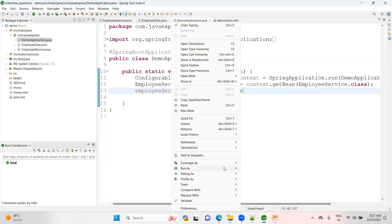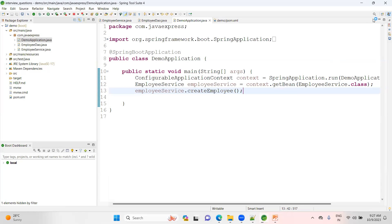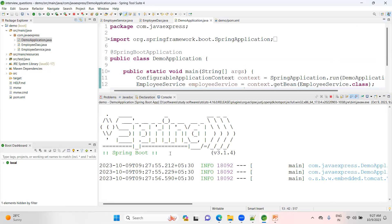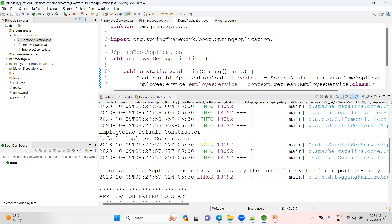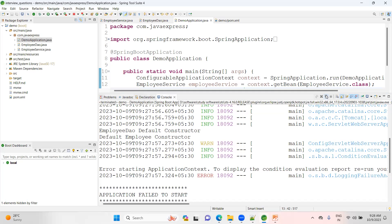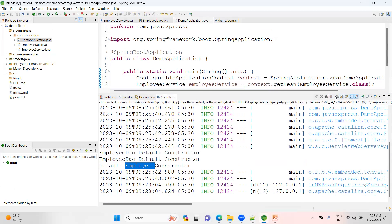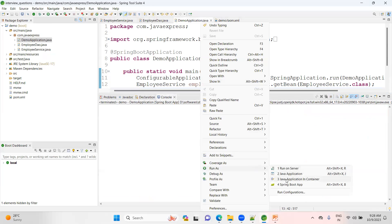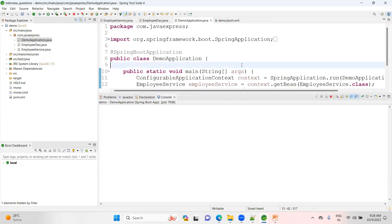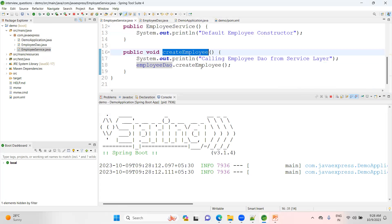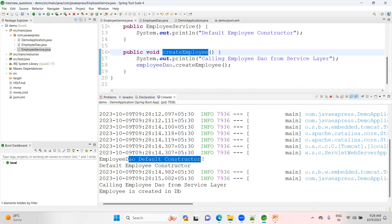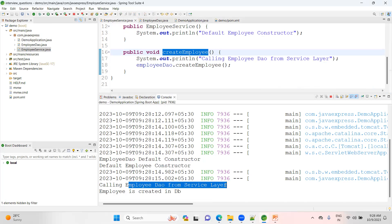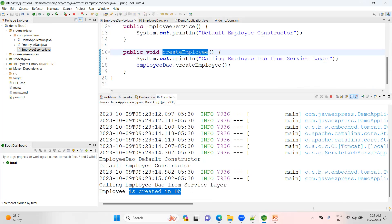Now let me run the Spring Boot application. You can see: the EmployeeDao default constructor is executed, then calling EmployeeDao from the service layer, and finally 'employee created in the DB'. This demonstrates the difference between dependency injection and your IOC container.